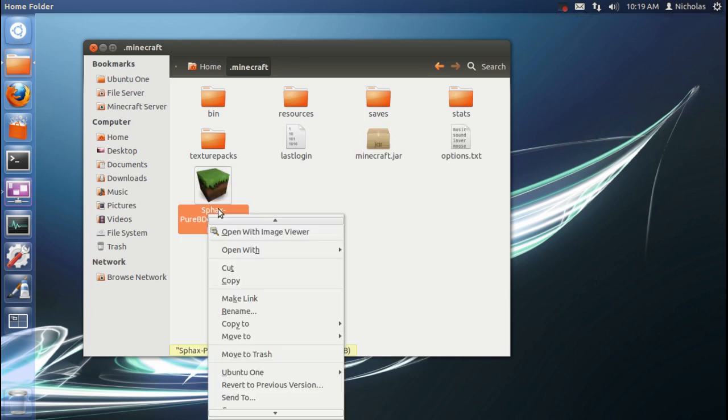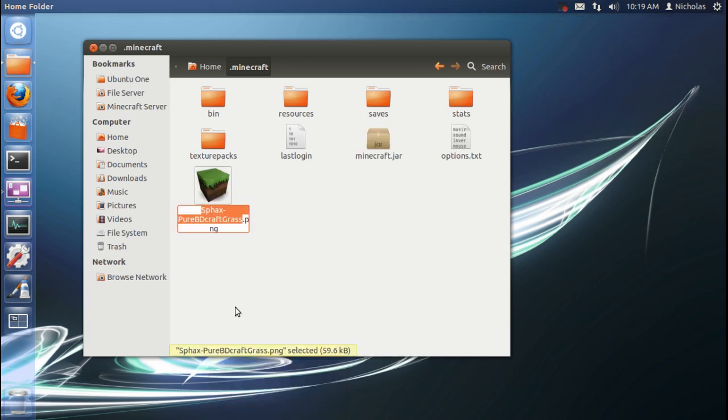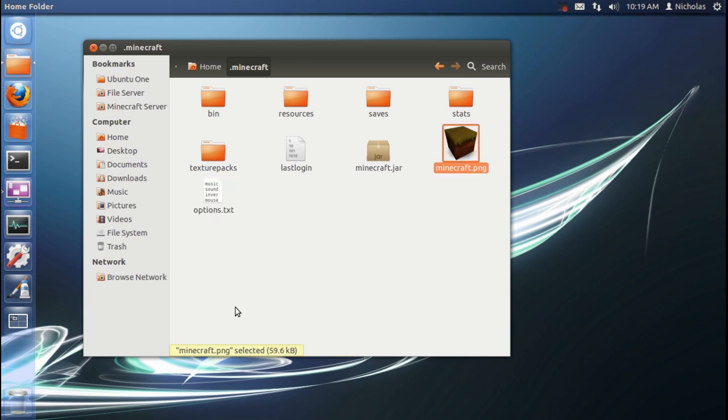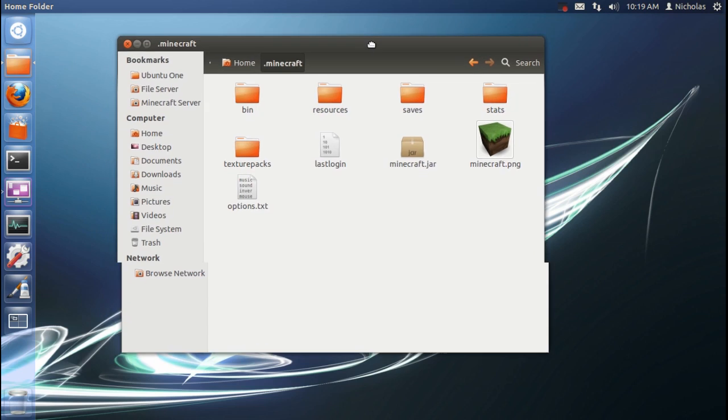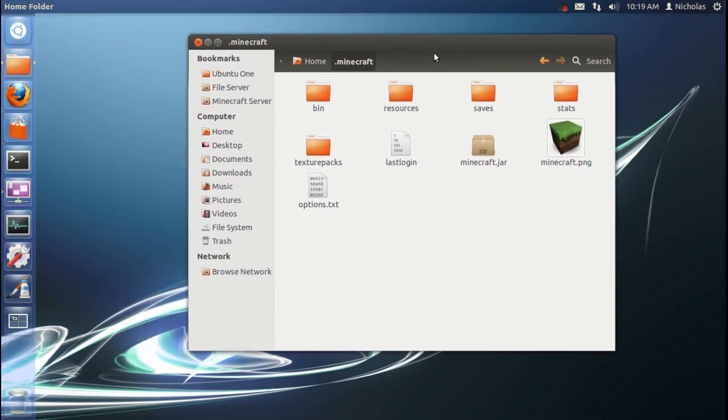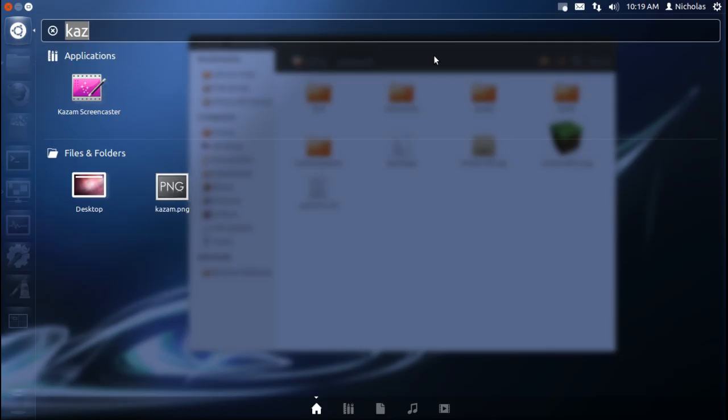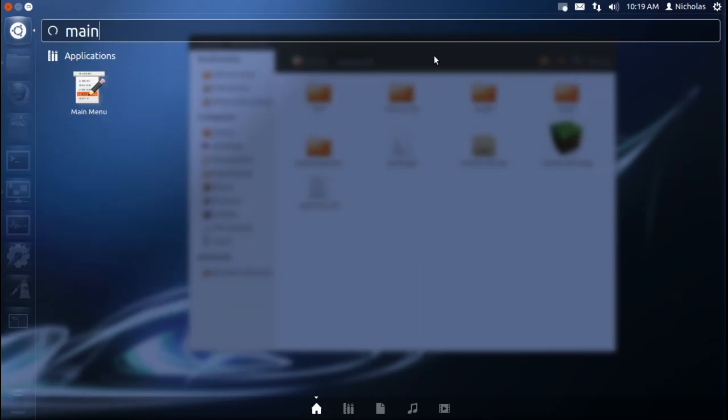I'm going to rename this one Minecraft.png for simplicity. There we go. That's all we have to do with those files. Next, we're going to go ahead and open up that main menu editor we installed earlier.